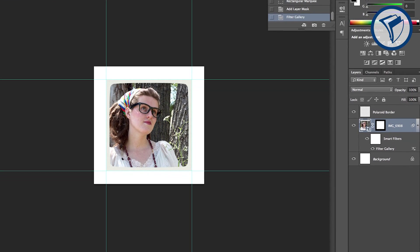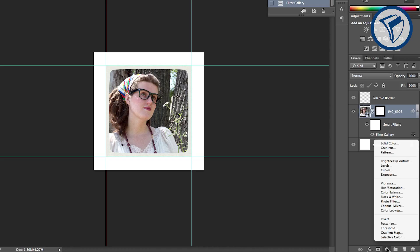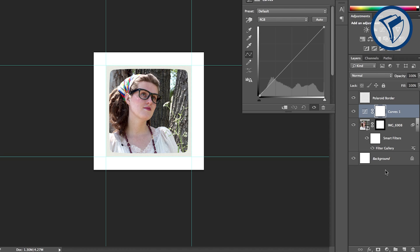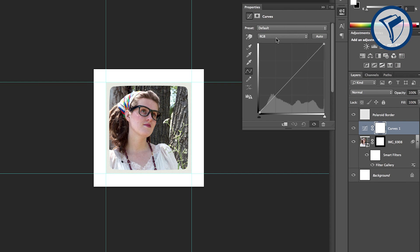Now let's start creating that sweet vintage Polaroid color. Add a curves adjustment layer by clicking here. In this window, go to your reds, create a gentle S-curve and punch up the reds a bit in the highlights.